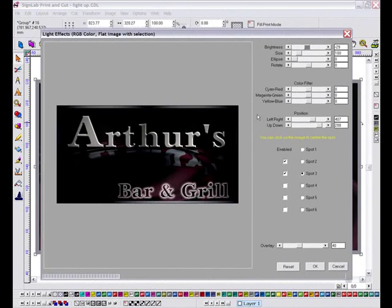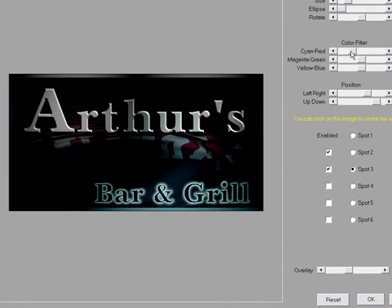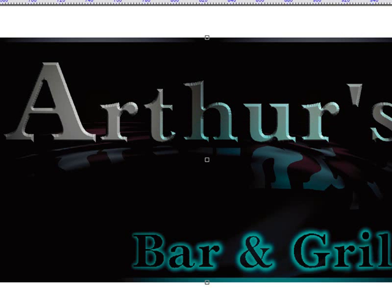I have added a couple of spots to the main text and a third spotlight over the word bar and grill. And to finish it off, how about a blue tint? That should do fine. I can now click OK and return to the main Cynab screen.